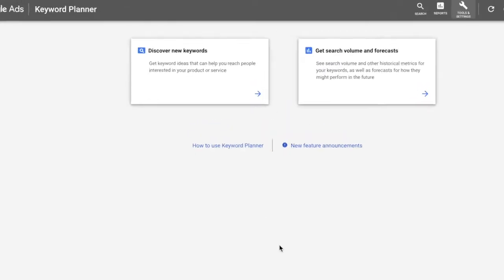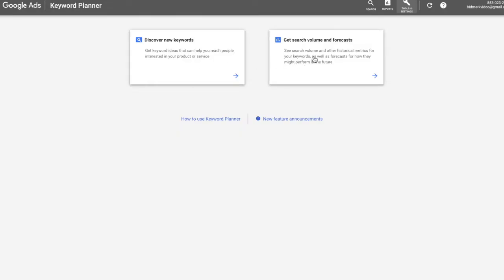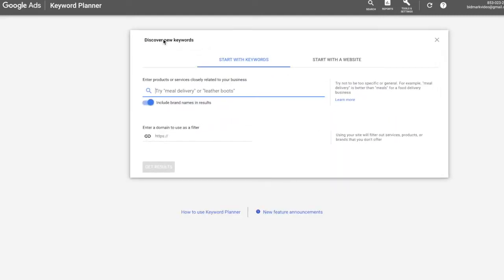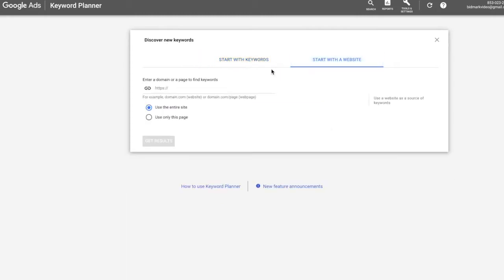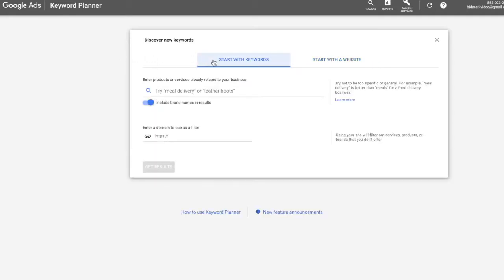At this stage you've got two different options: 'Discover New Keywords' and 'Get Search Volume Forecasts.' Discover new keywords is a way to find new keywords; get search volume and forecast lets you enter a list of keywords to find their search volumes. We're looking to find new keywords, so we'll select 'Discover New Keywords.' On the next screen there are two options again: start with keywords or start with a website. We're going to start with keywords. A quick note — the value you get from the planner is largely based on the information you enter, so be strategic. Enter the most specific terms you can think of for the products or services you want to promote.